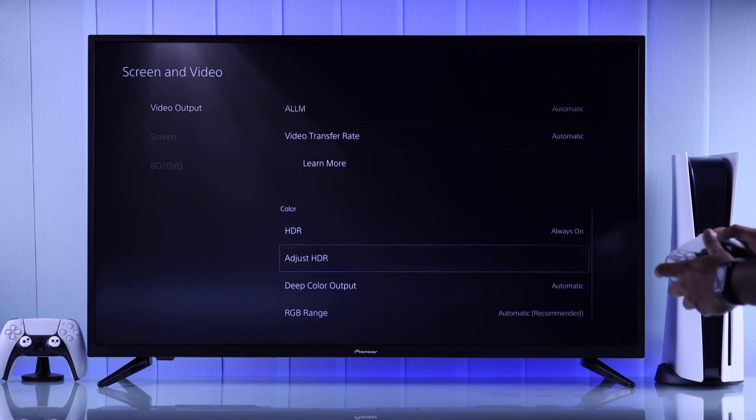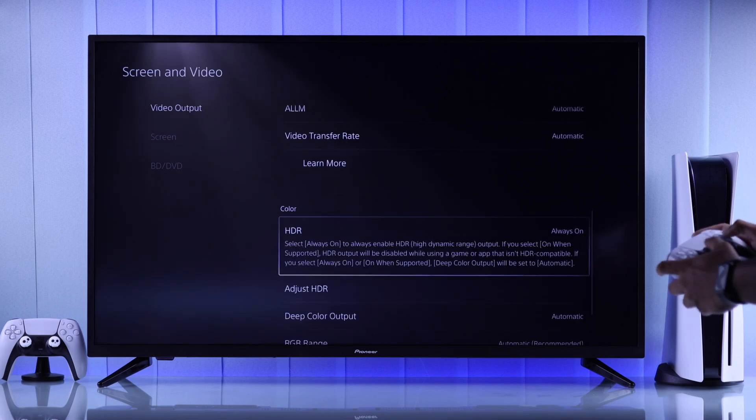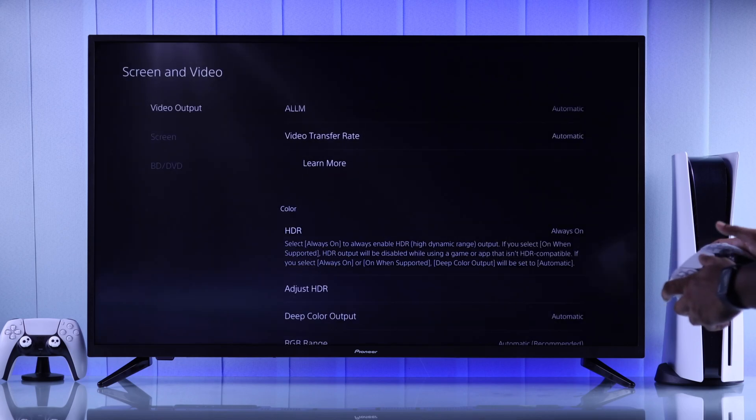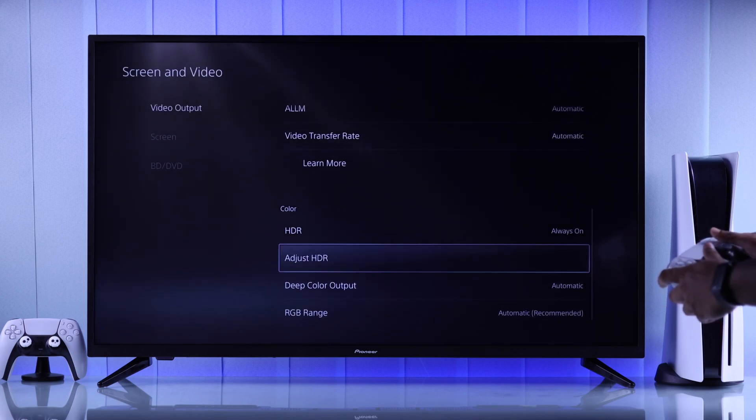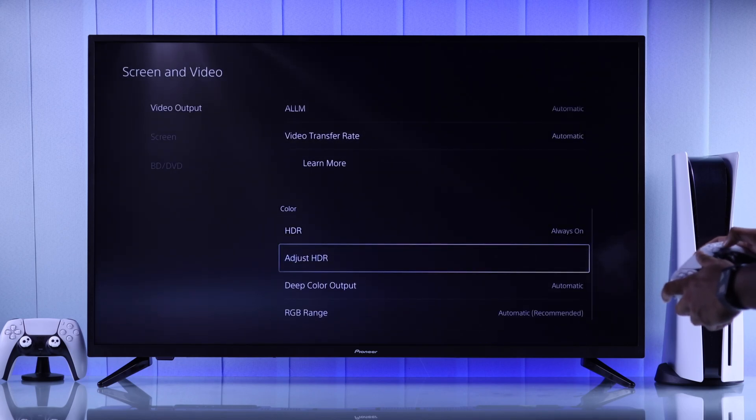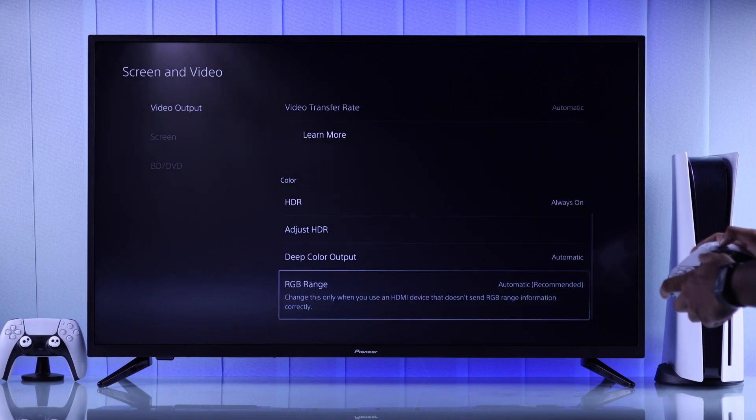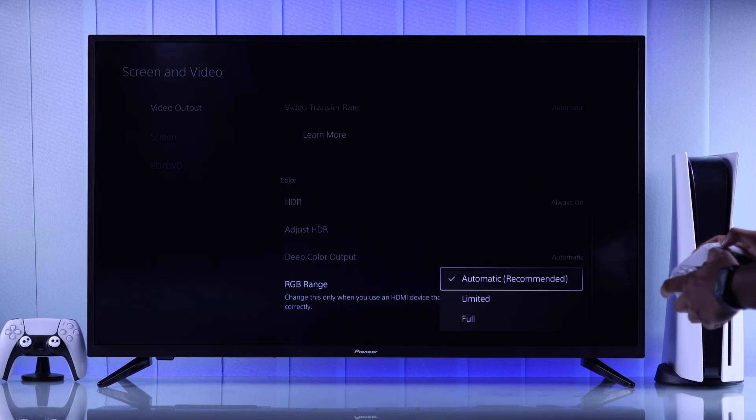Then go down to Color, make sure HDR is always on or when supported. You can also adjust HDR from here, and you can change RGB Range to Full.